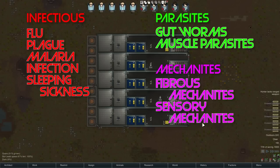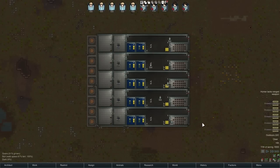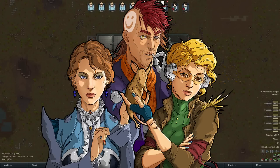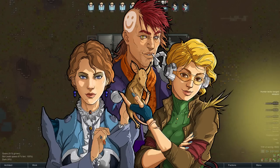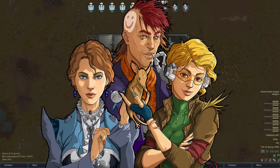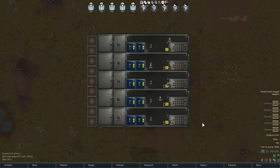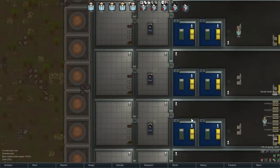Each one has its own unique symptoms and problems, but we're going to focus mainly on the way they get treated and the way you get better. For all of these, the way you catch them — with the exception of infections — is just from an AI storyteller event. So there's no way to avoid it; you're not getting sick because things are dirty or someone brought diseases in. It's just Cassandra, Phoebe, or Randy saying it's time for diseases. The exception is infections: you can get them from an AI storyteller, but also from treating burns or cuts with poor medicine or in a dirty environment.